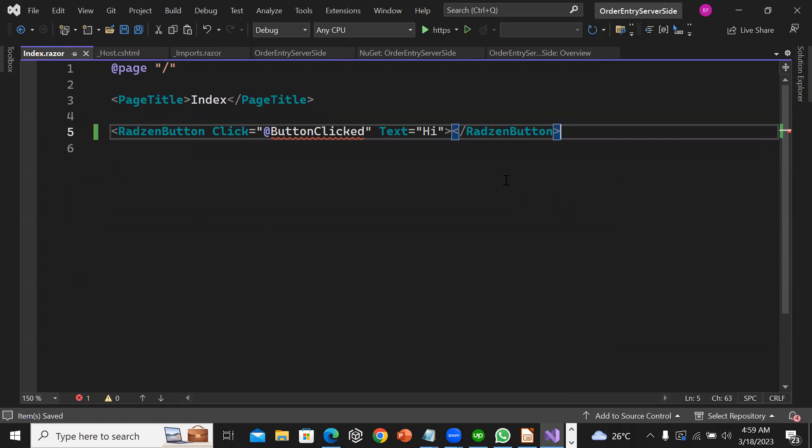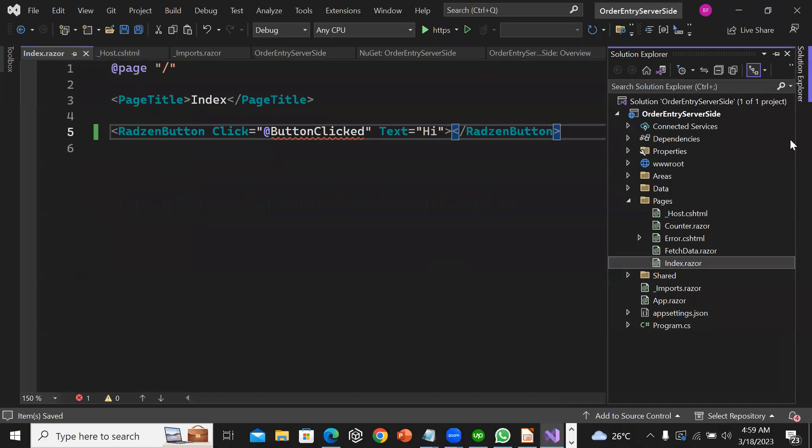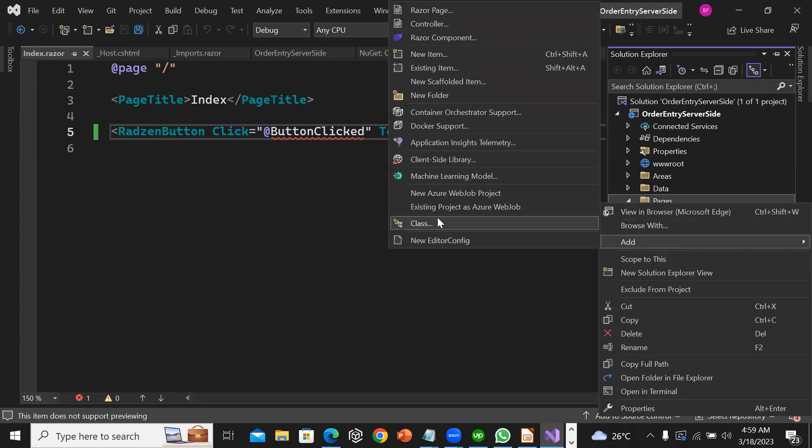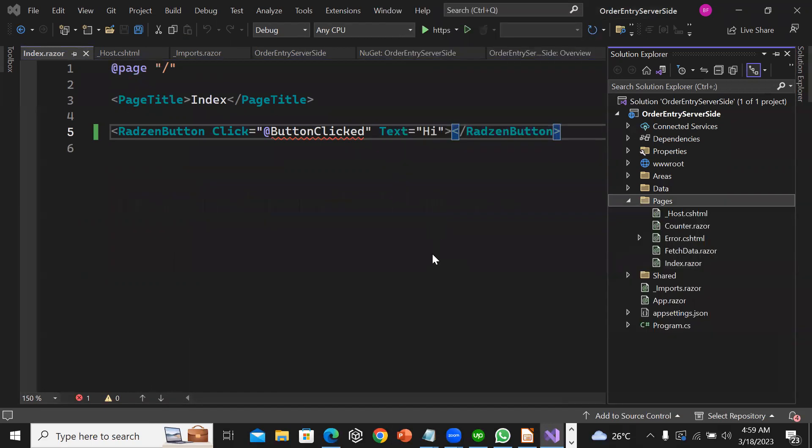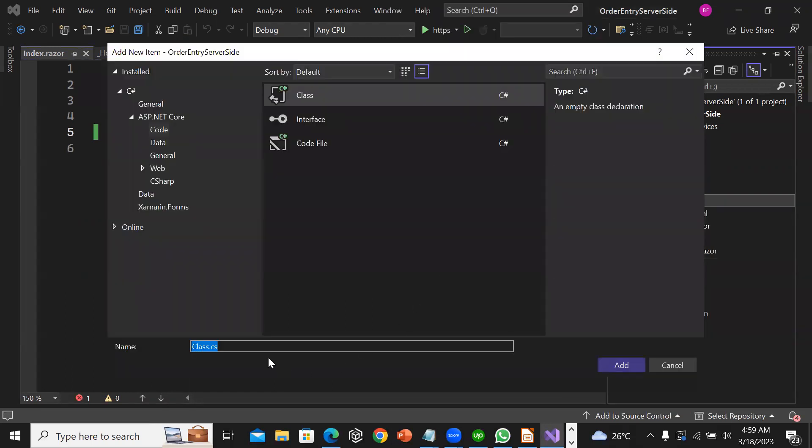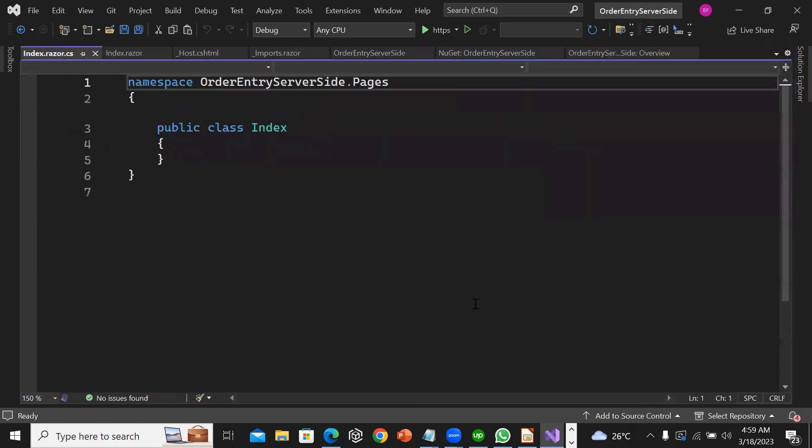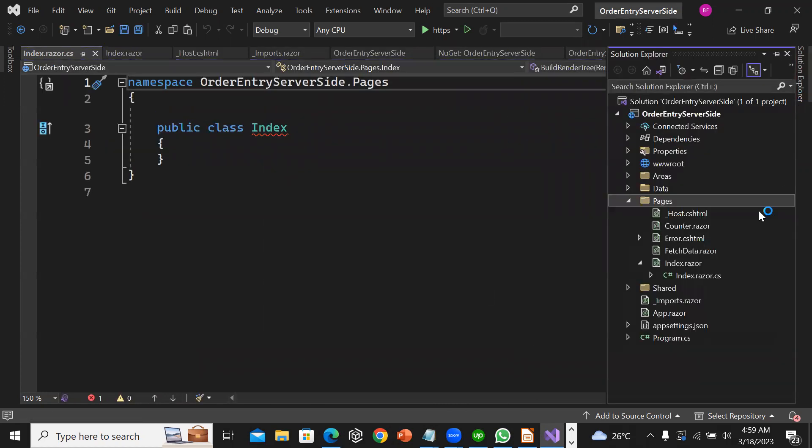Now I want to use the code behind structure. I am going to right click on pages, add new class. I am going to add index.razor.cs. This is going to be the code behind file for my index.razor page.